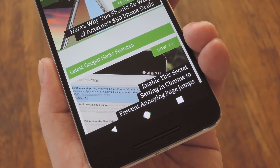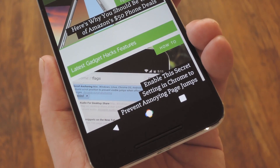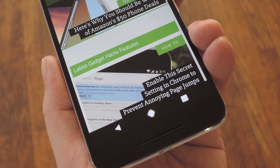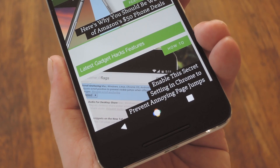Hey, what's up everybody, it's Dallas with GadgetHacks, and today I'm going to show you how to get Android N's new navigation keys on Marshmallow.